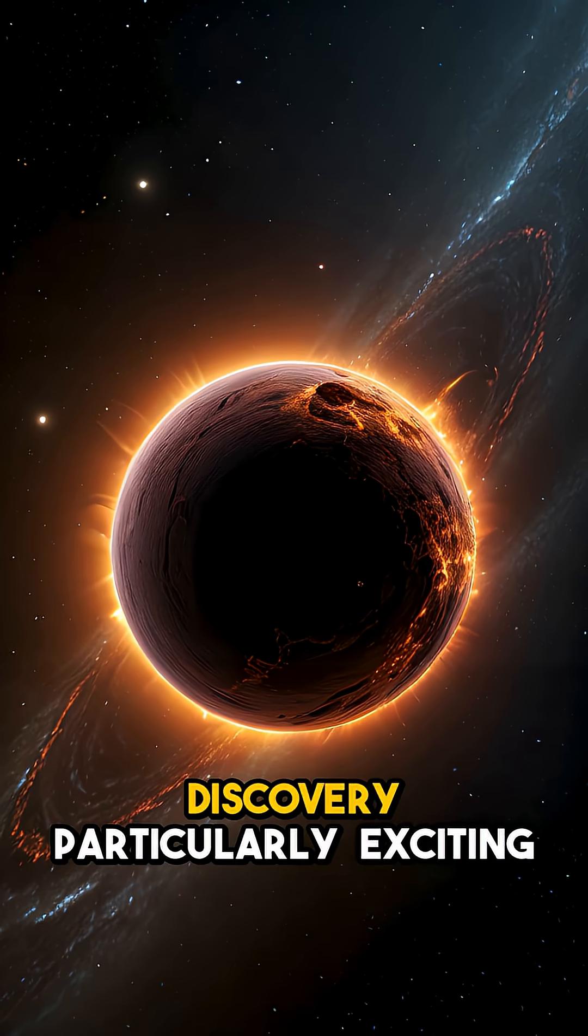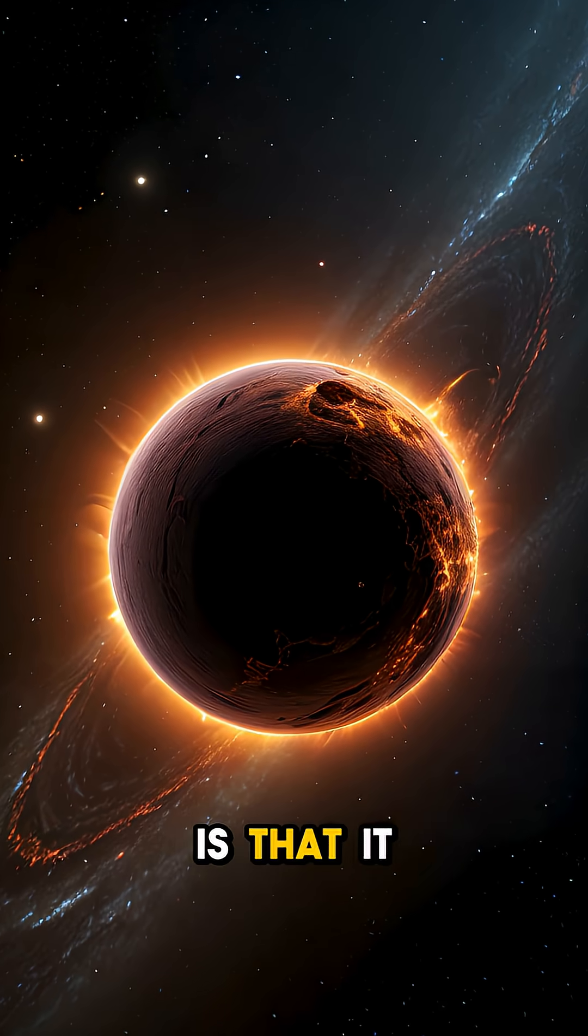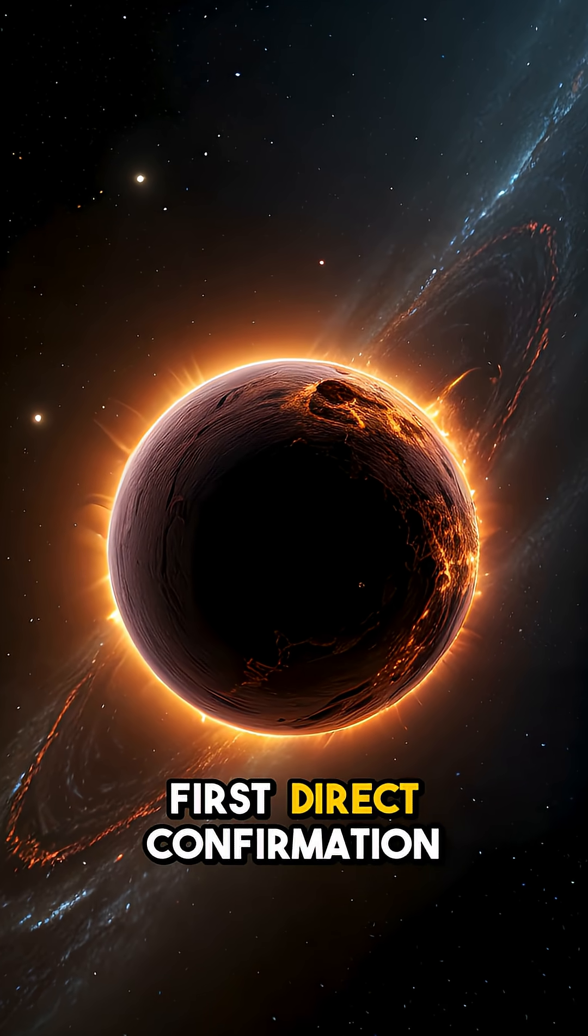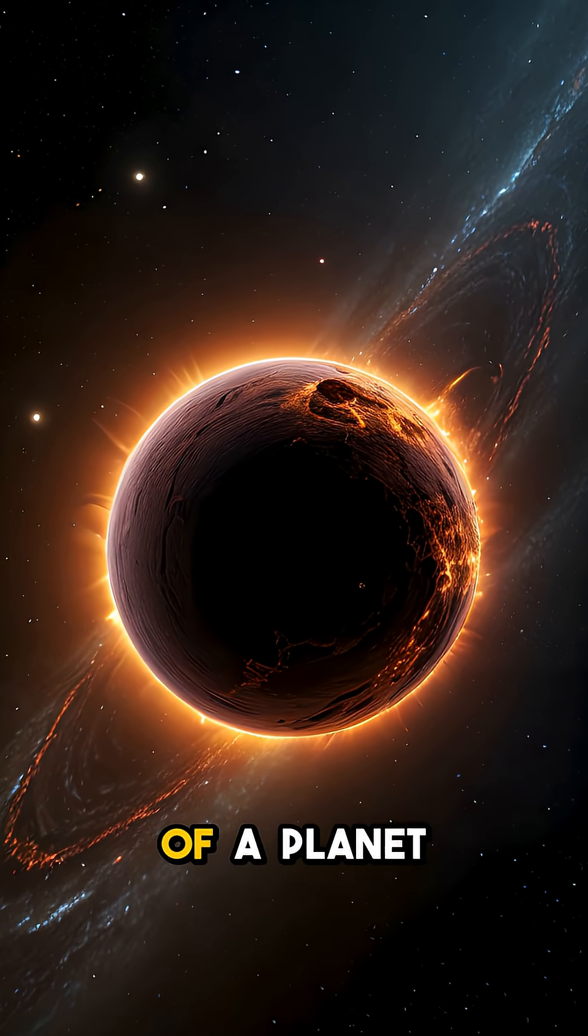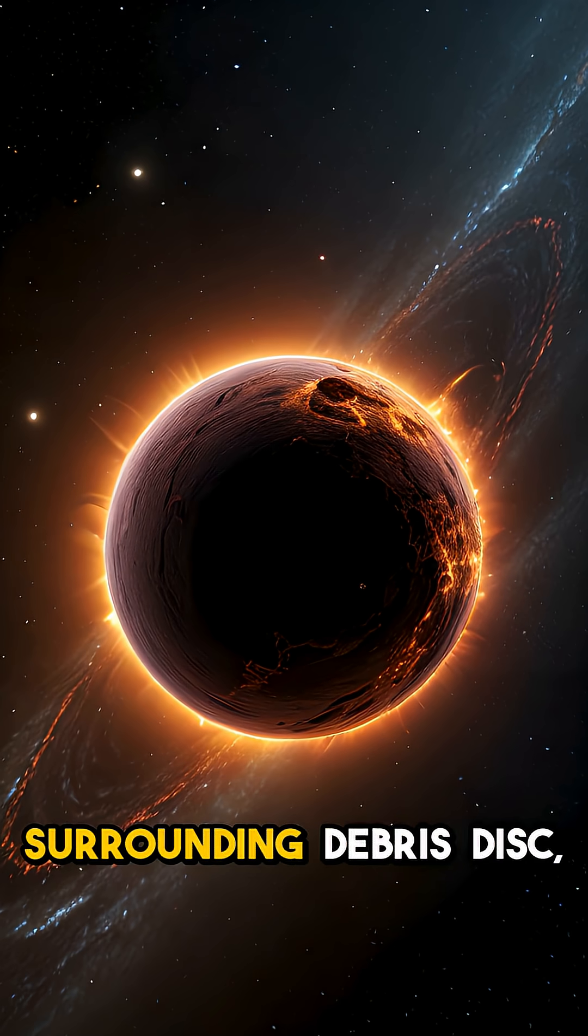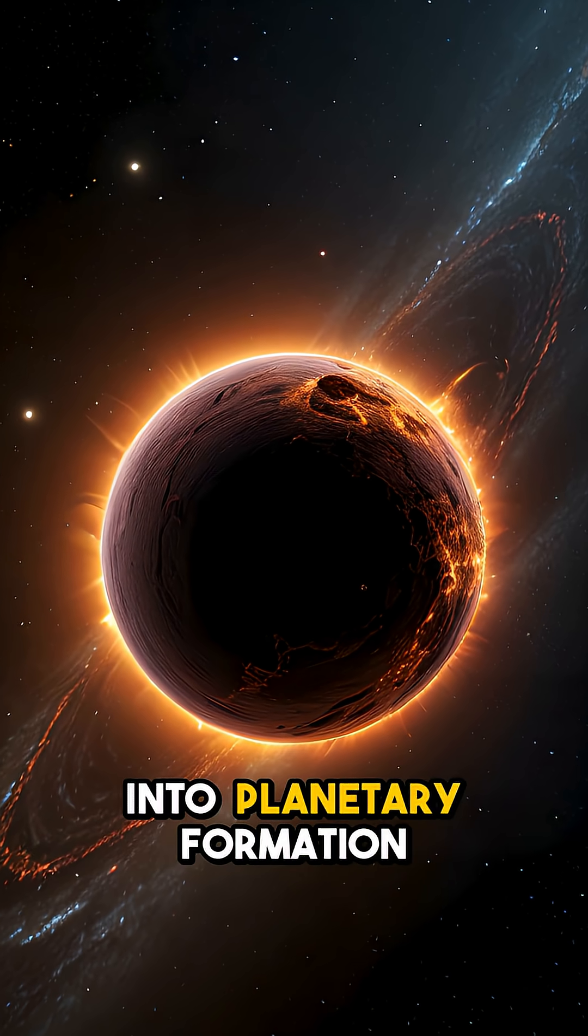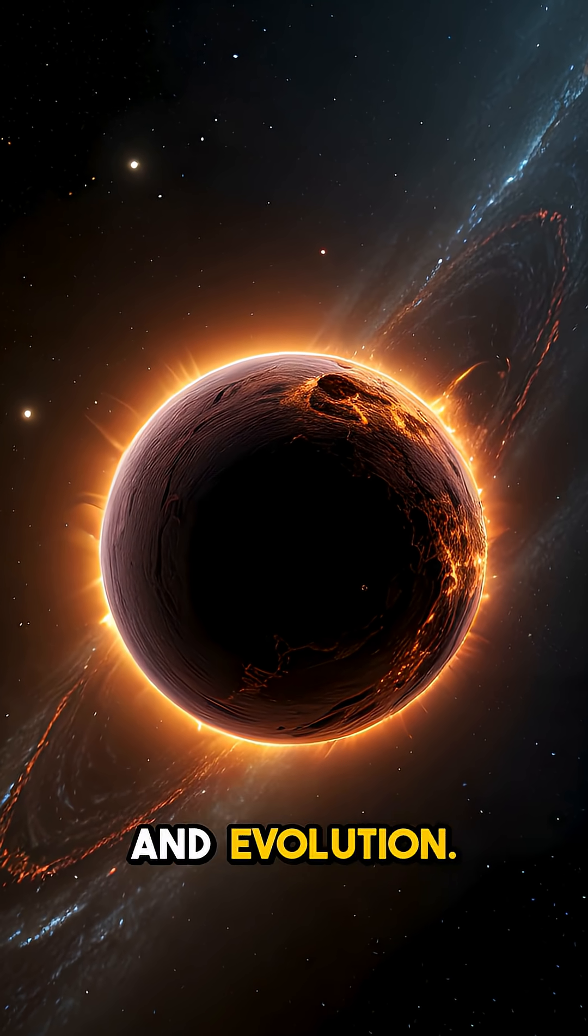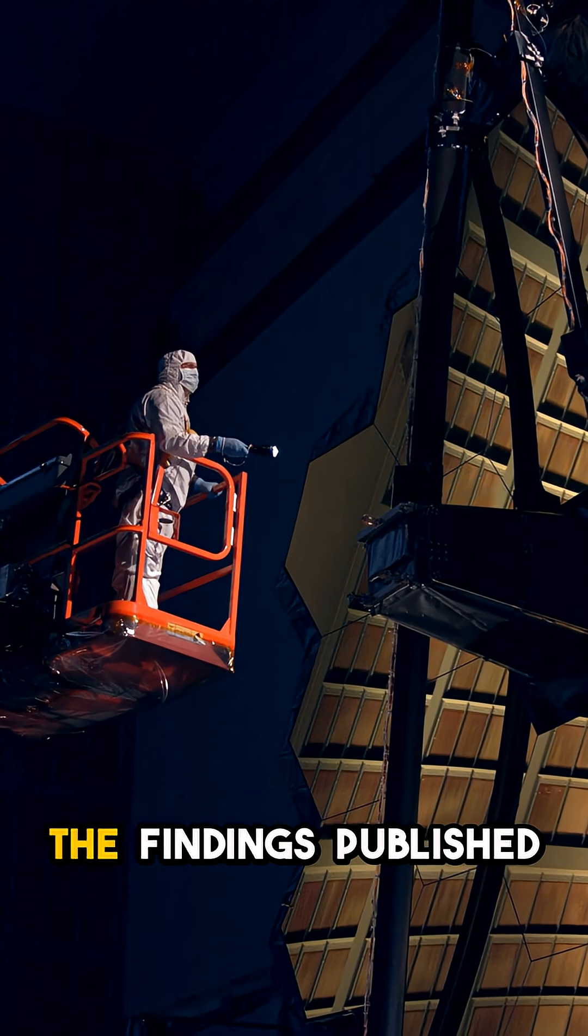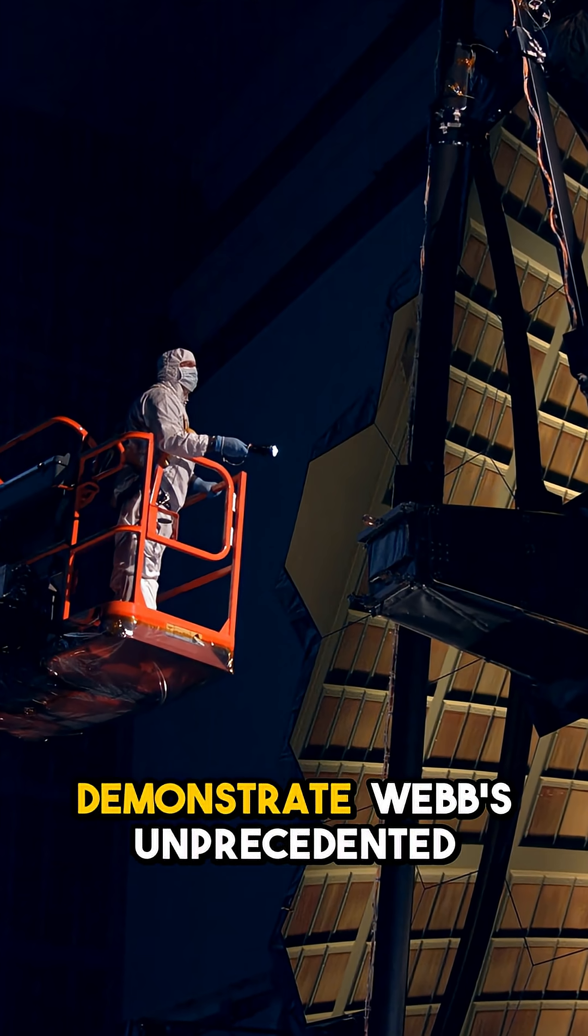What makes this discovery particularly exciting is that it could be the first direct confirmation of a planet actively sculpting its surrounding debris disk, providing crucial insights into planetary formation and evolution. The findings, published in Nature Journal,